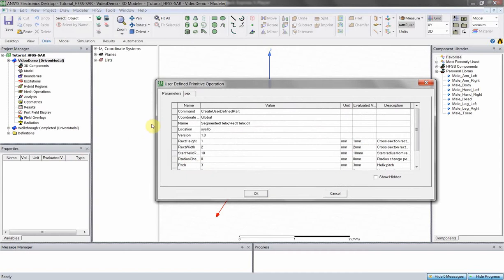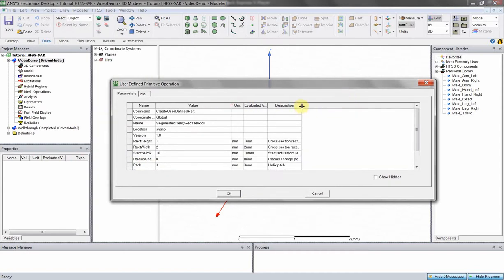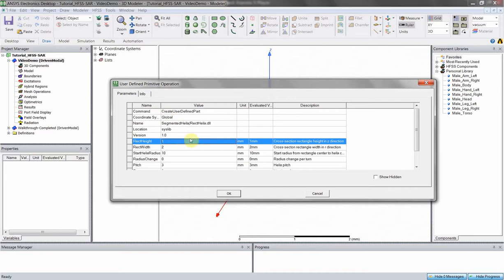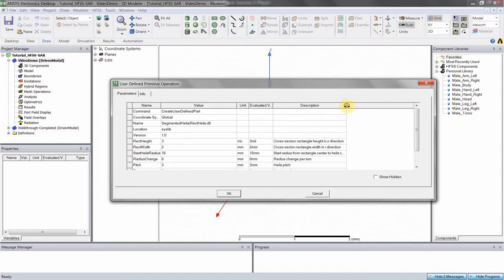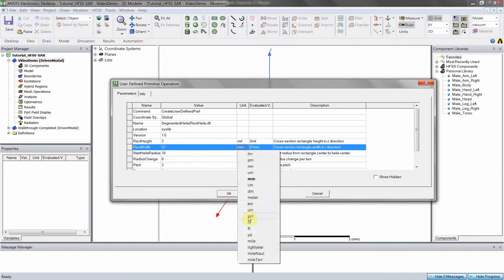We have this prompt — let's make everything visible. We'll start with rect height, which is the conductor height. Roughly two-ounce copper is roughly three mils, so we do three and then mil. Rect width is the width of your conductor — pretty self-explanatory. Let's say arbitrarily it's 67 mils.